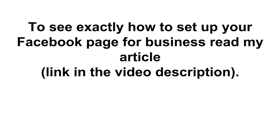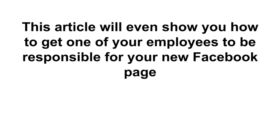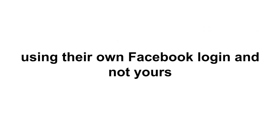To see exactly how to set up your Facebook page for business, read my article and I put a link in the description. This article will even show you how to get one of your employees to be responsible for your new Facebook page using their own Facebook login and not yours.